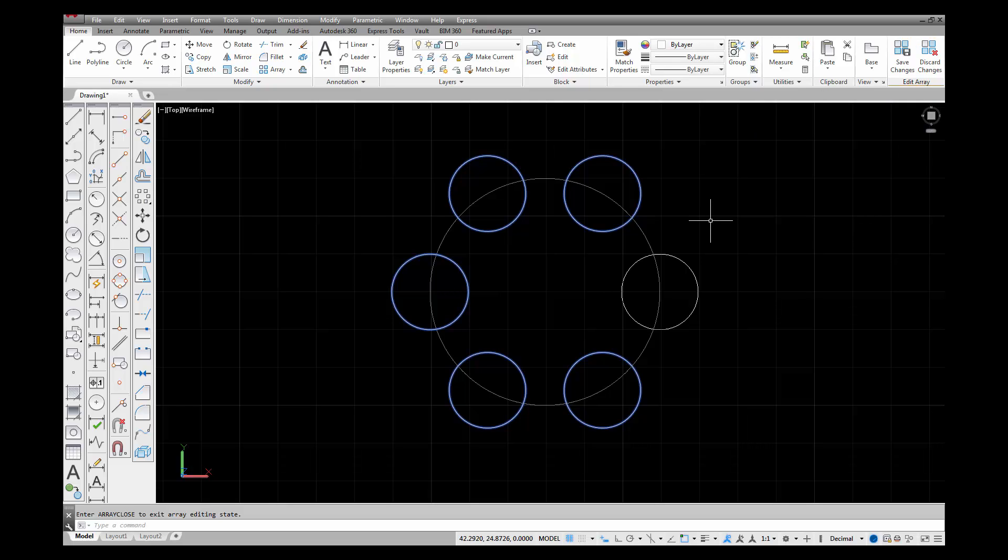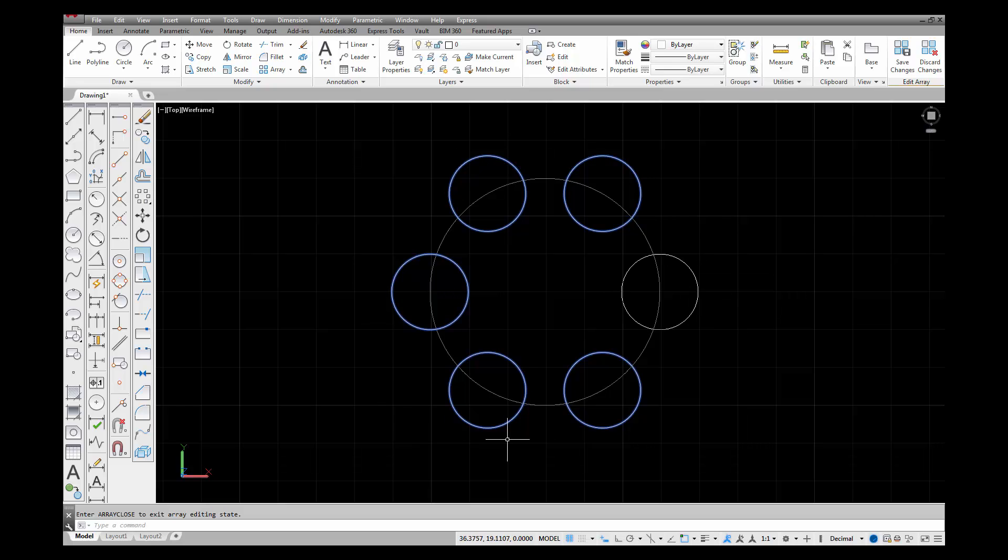Because this has been created as an associative array, if I make changes to one object, it's going to carry those changes all the way around. That could be a pretty handy way to make some adjustments.